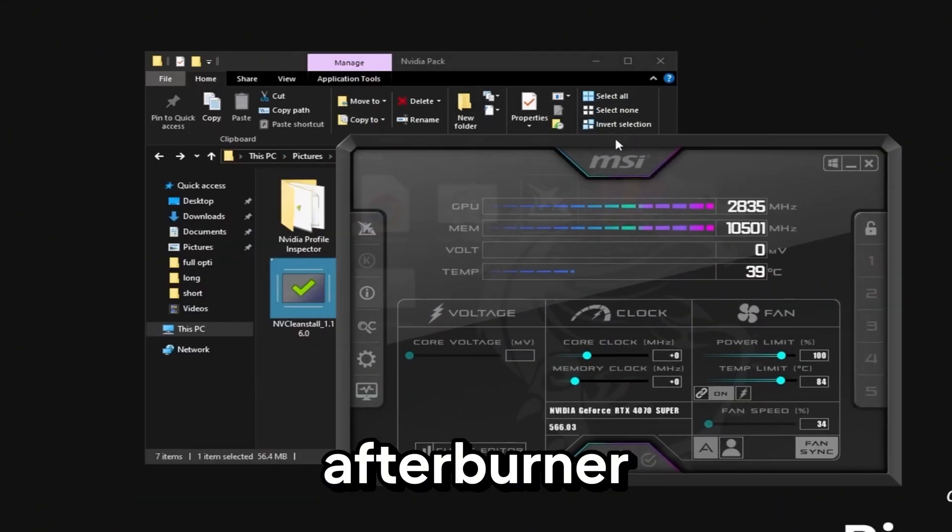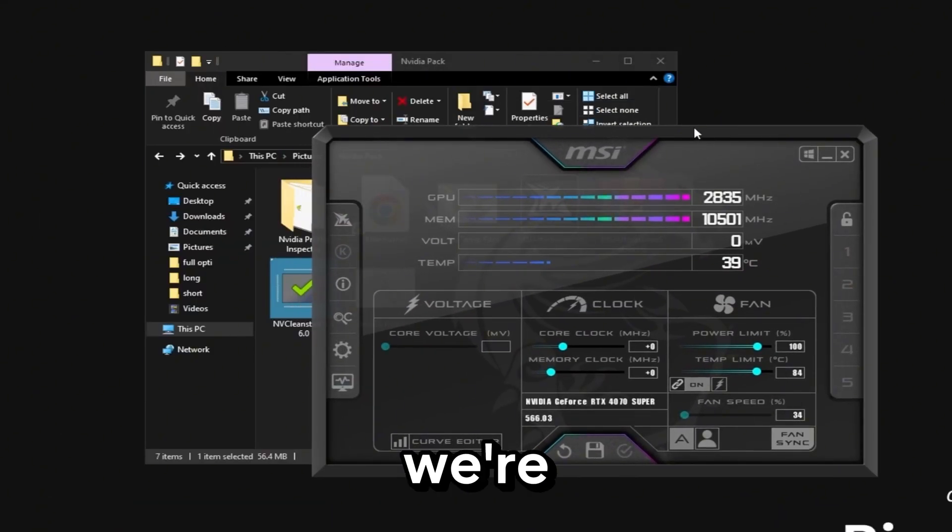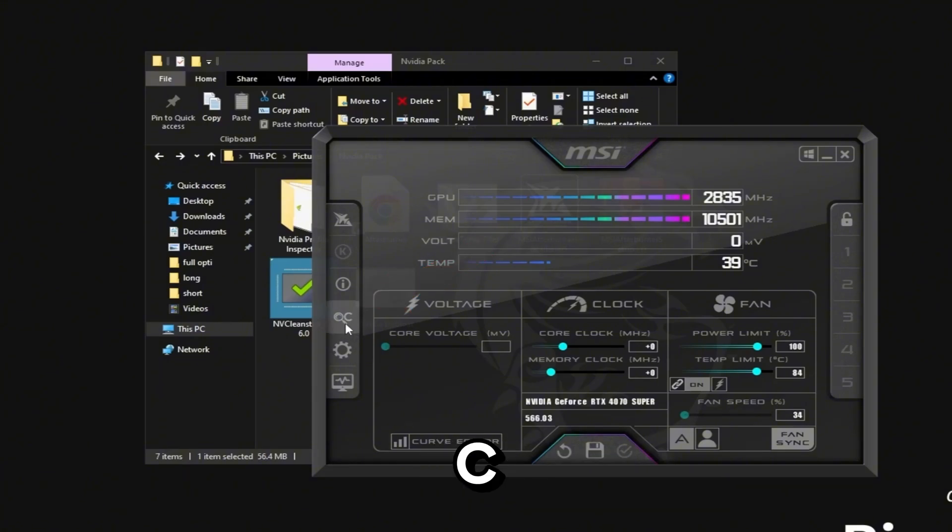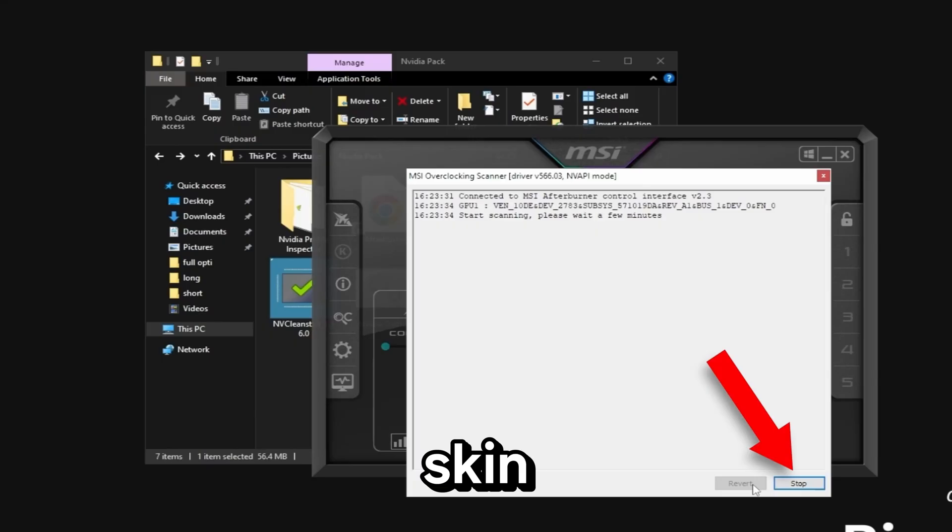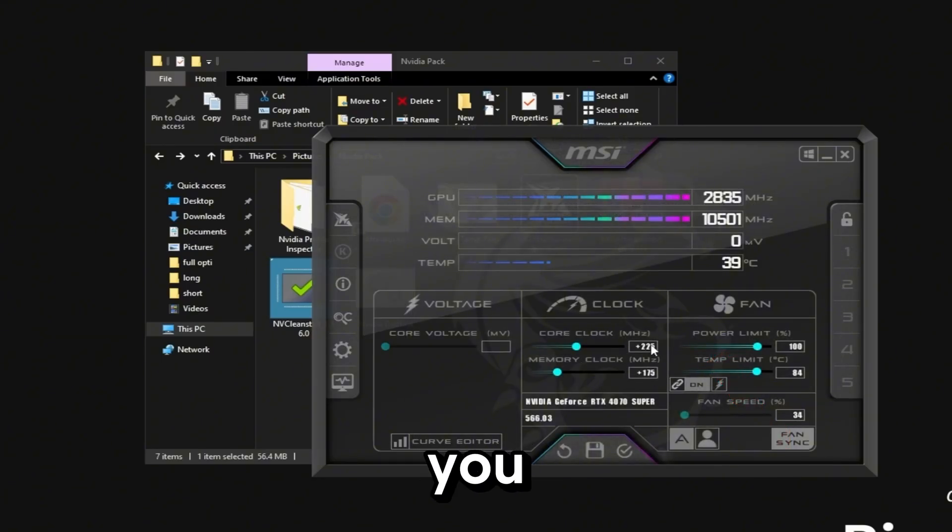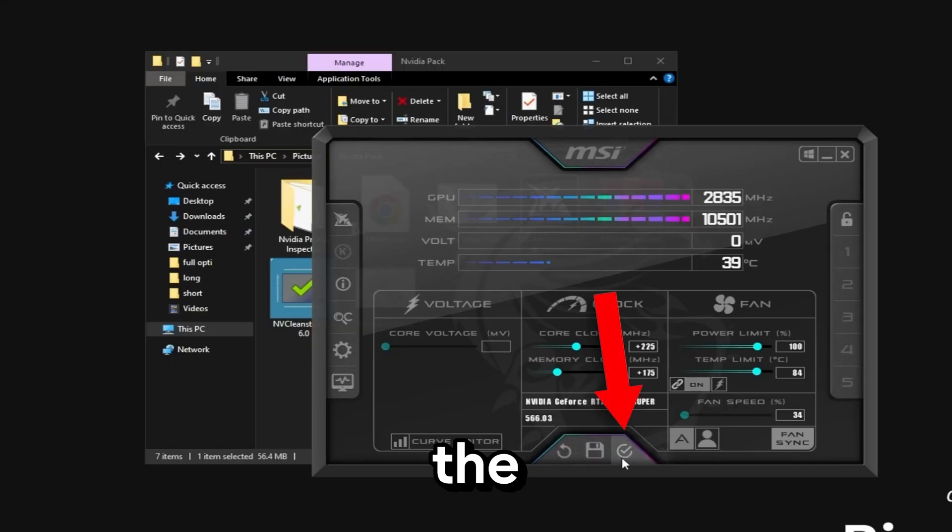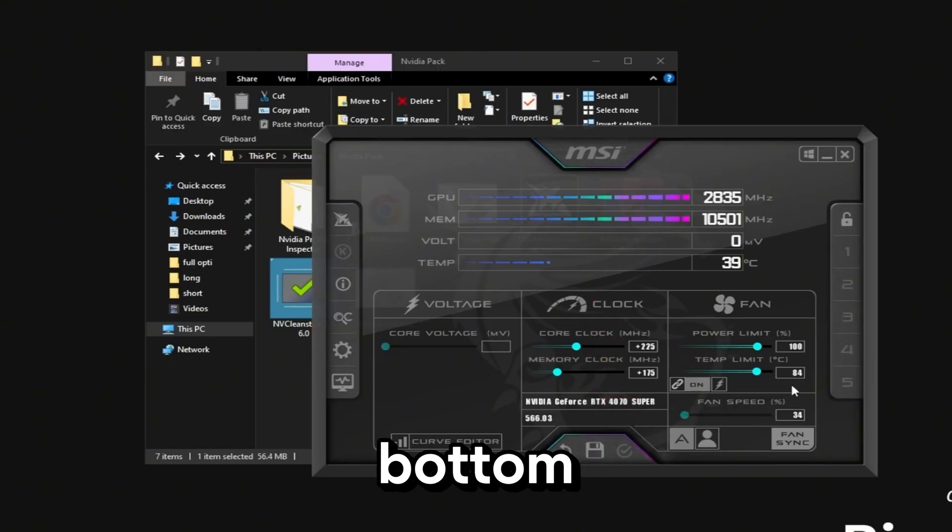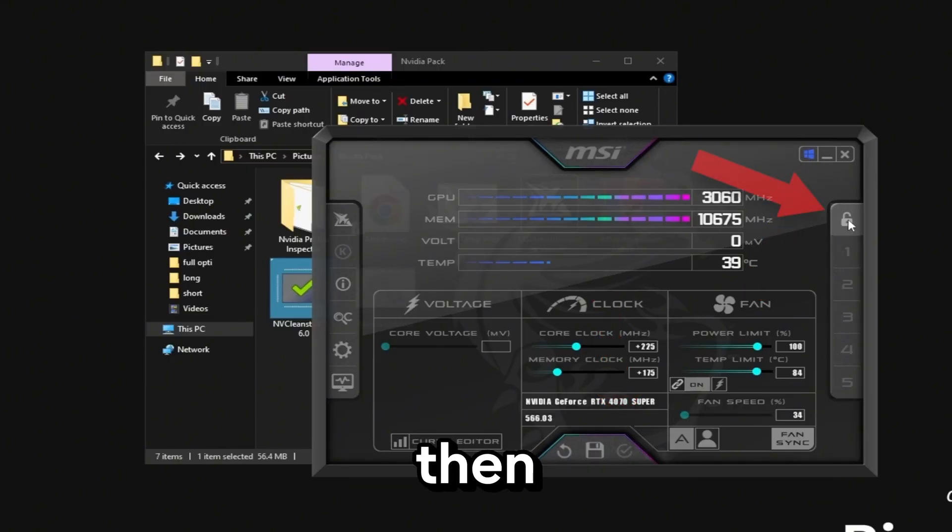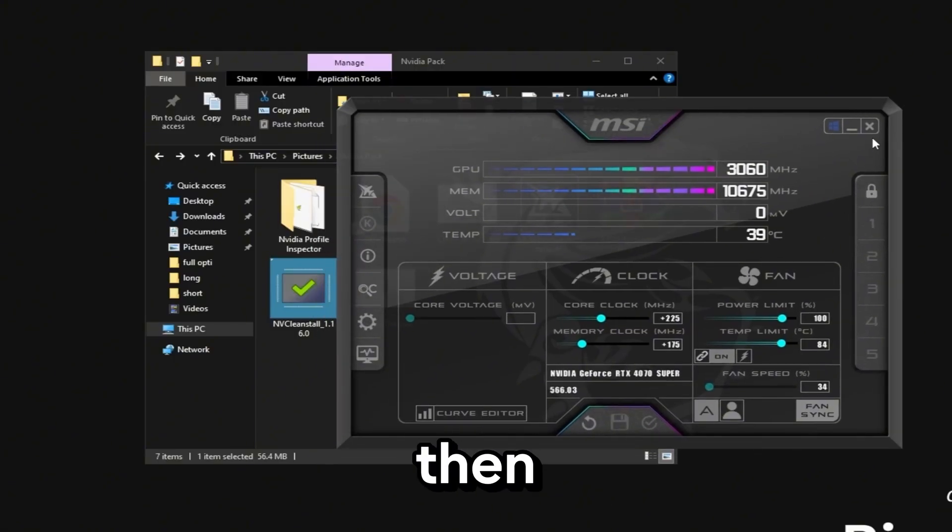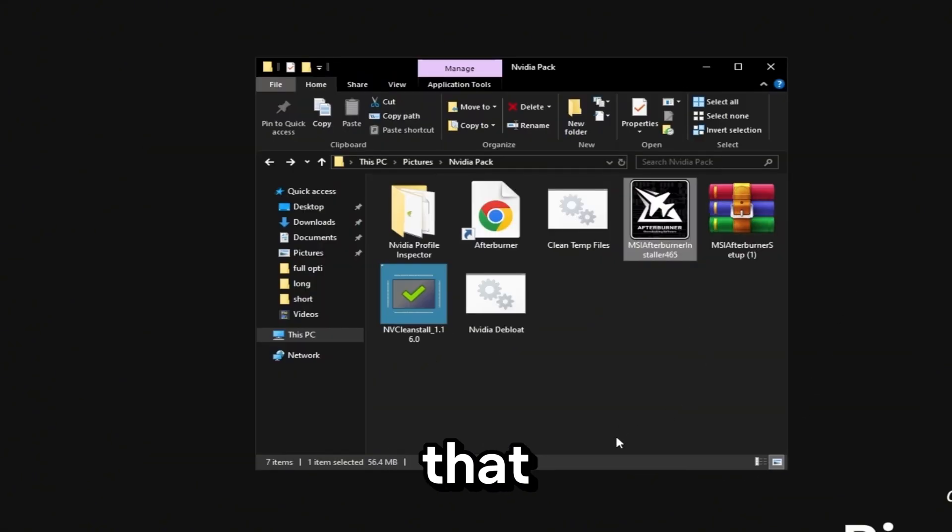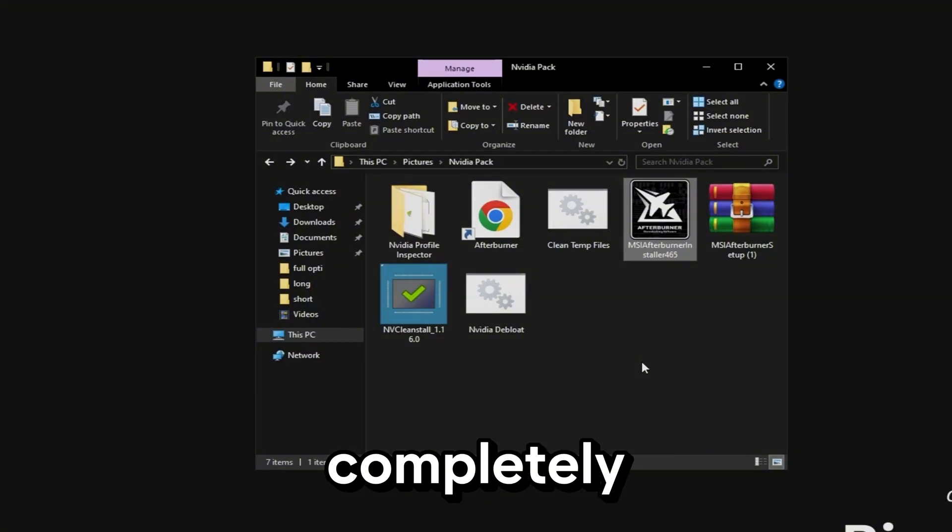Once you have Afterburner installed it'll come up with a window like this. The first thing we're going to do is come over to this magnifying glass with the C and just click it and then click on scan. Once the scan is ended it should give you some numbers right here or it'll say curve. Just make sure you hit the check mark at the bottom and then in the top right click on the windows icon and then click on the lock. You may need to hit the check again but I don't have to. Then you can close this out. Once you've done that your Nvidia optimization is completely done.